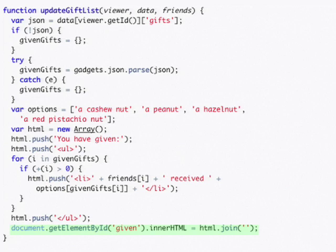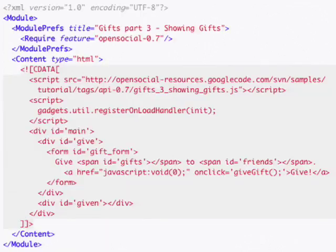We can then insert this list into the page as HTML. Finally, we make a small change to the gadget XML file so that we have somewhere to insert the HTML.